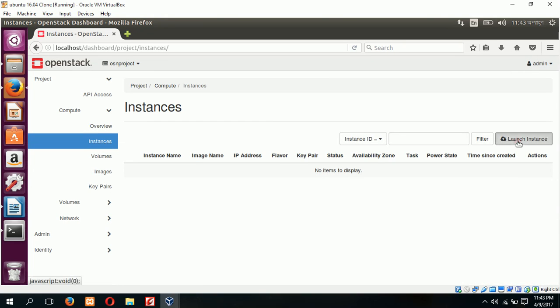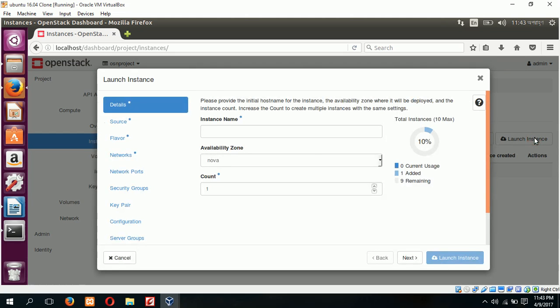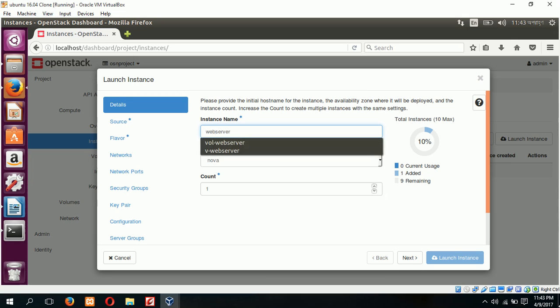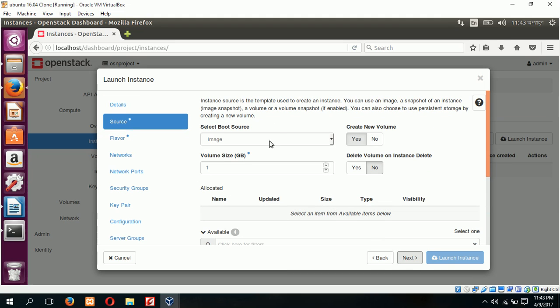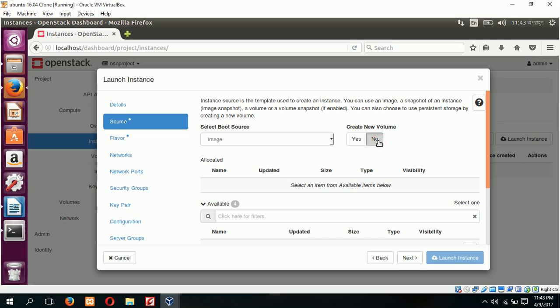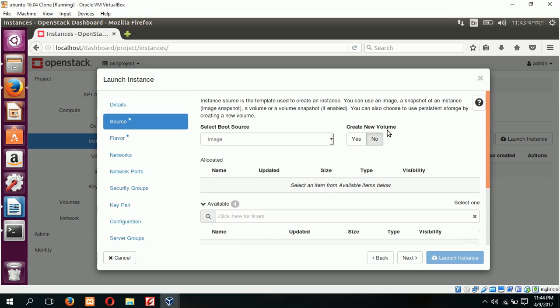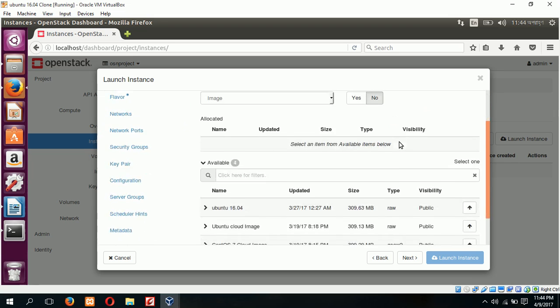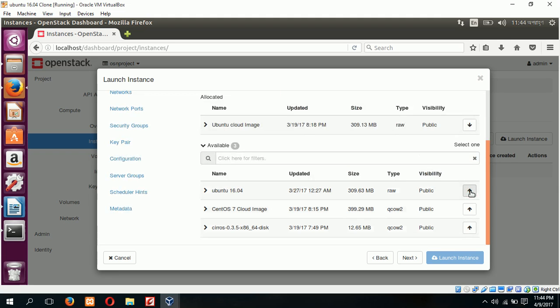Click launch instance. Type the name of your instance, here I am giving it web server. Click next. Choose image and click no, here I will use my existing volume so click no and choose Ubuntu cloud image which is already created before.